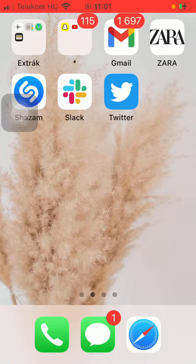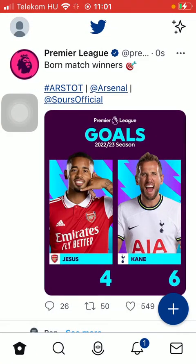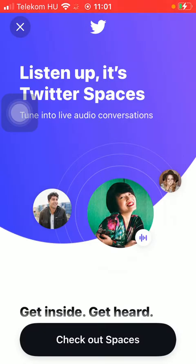So let's jump into it. First of all open the app on your phone and click on the third icon down below, which is the spaces section.